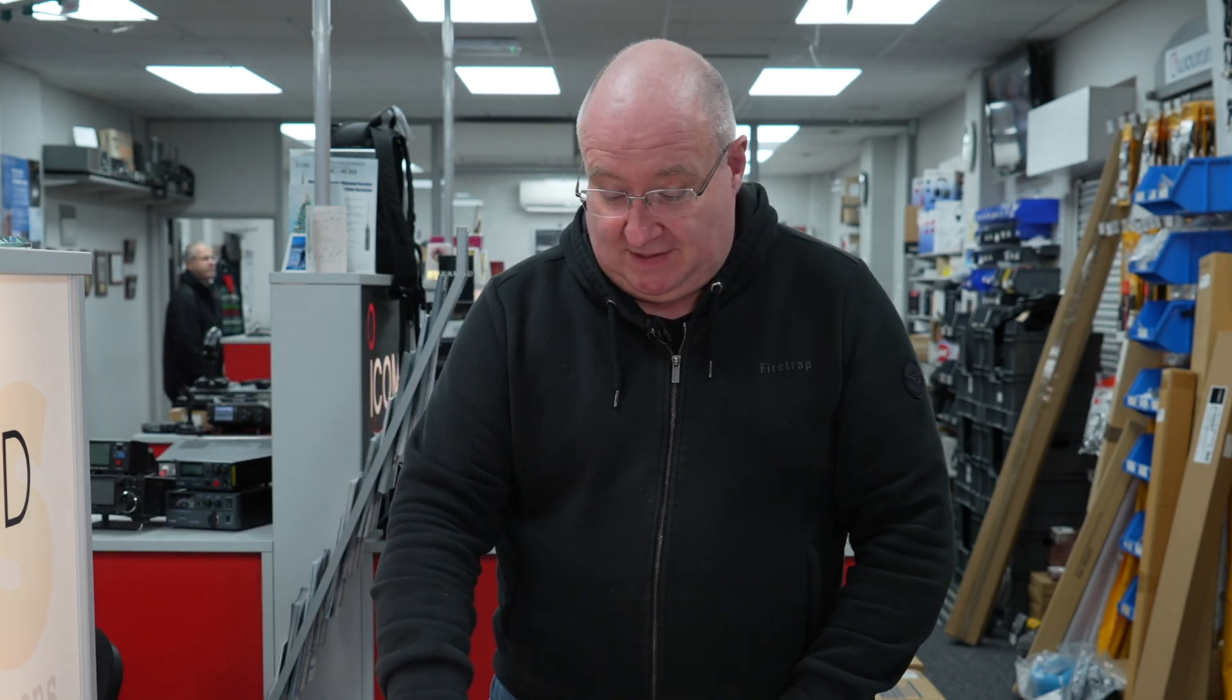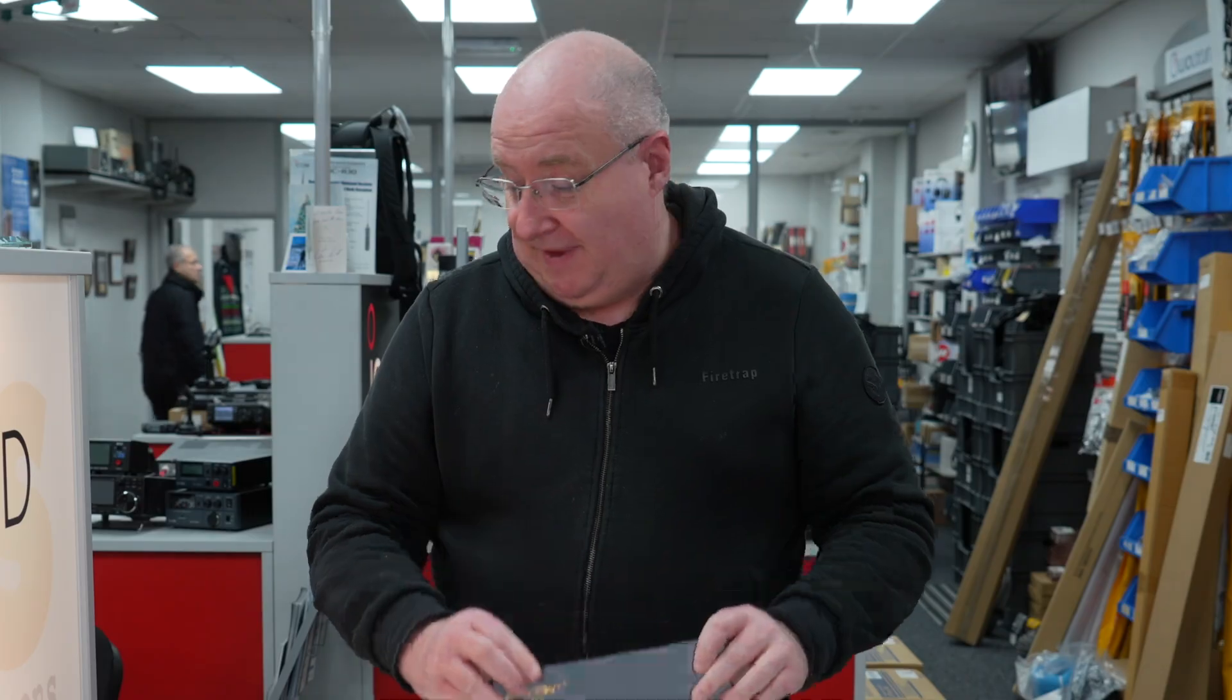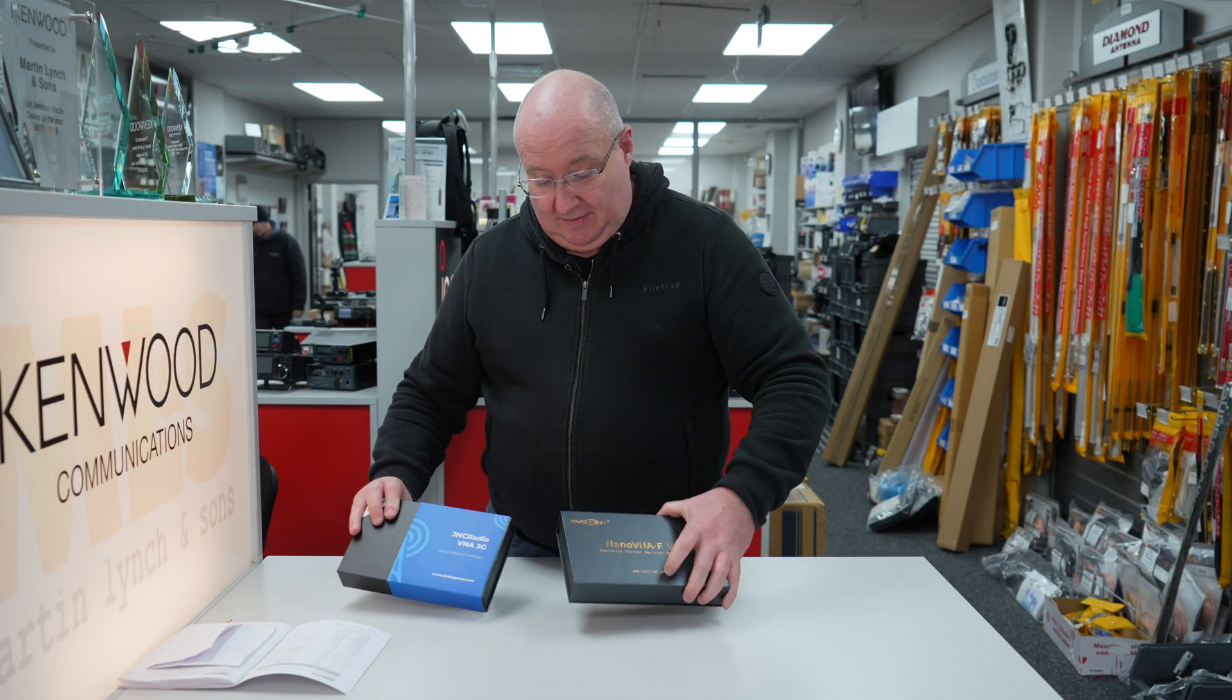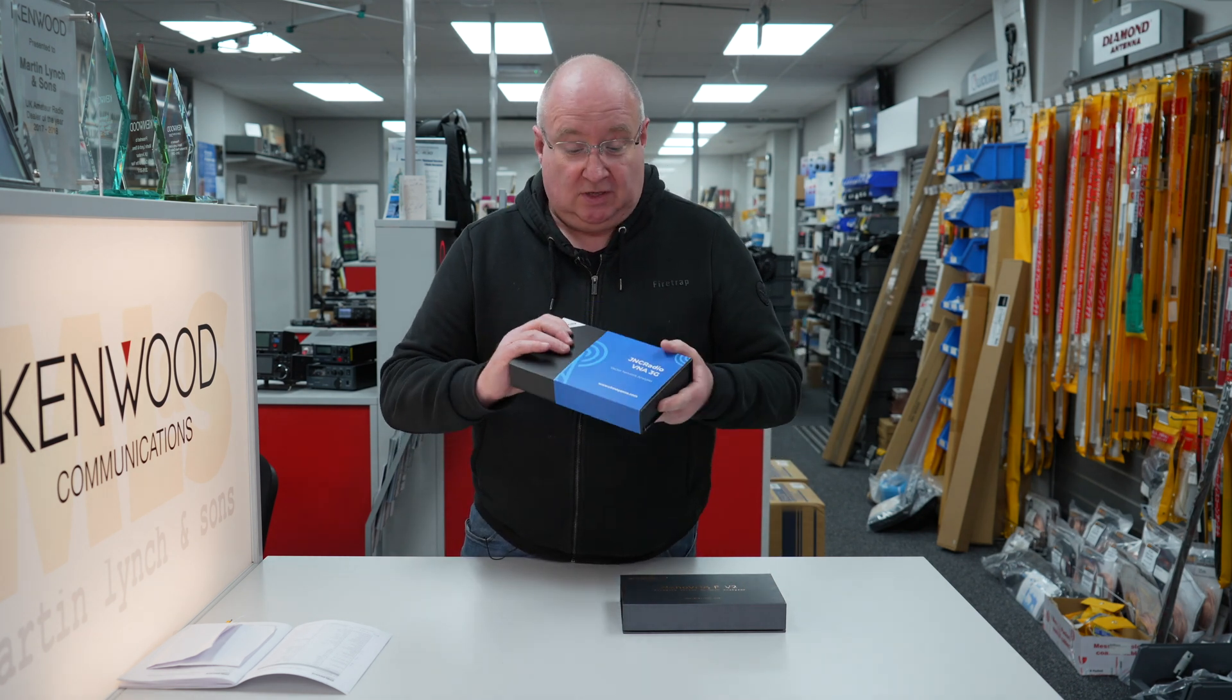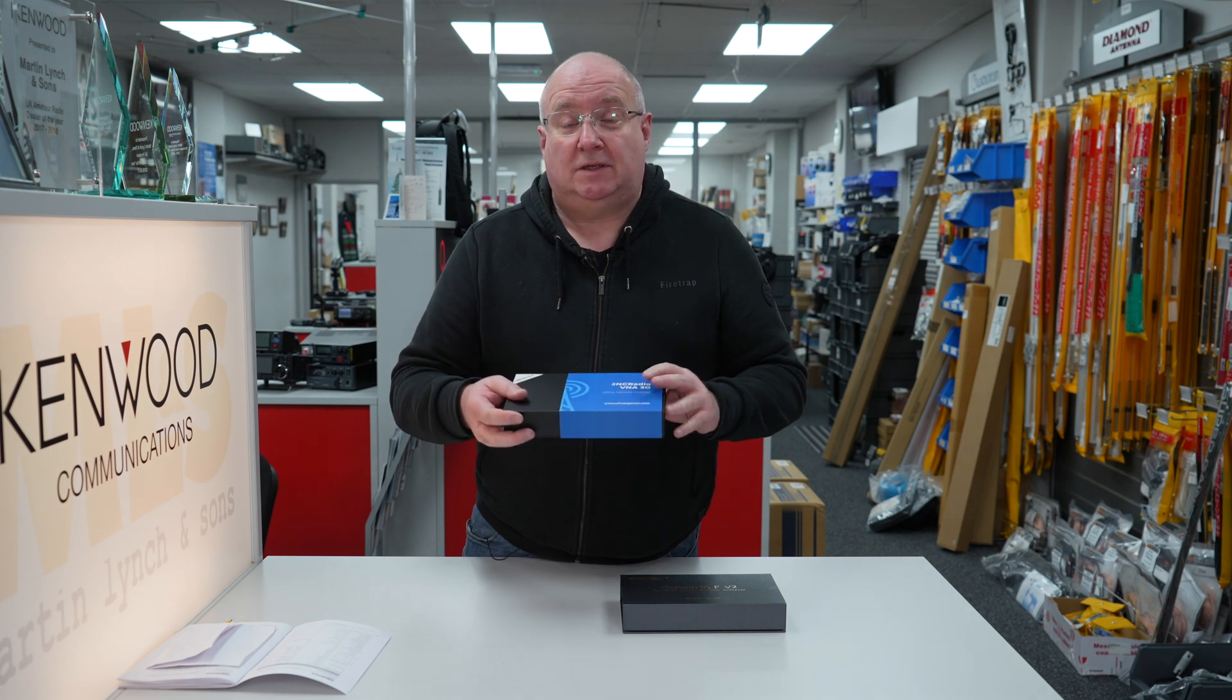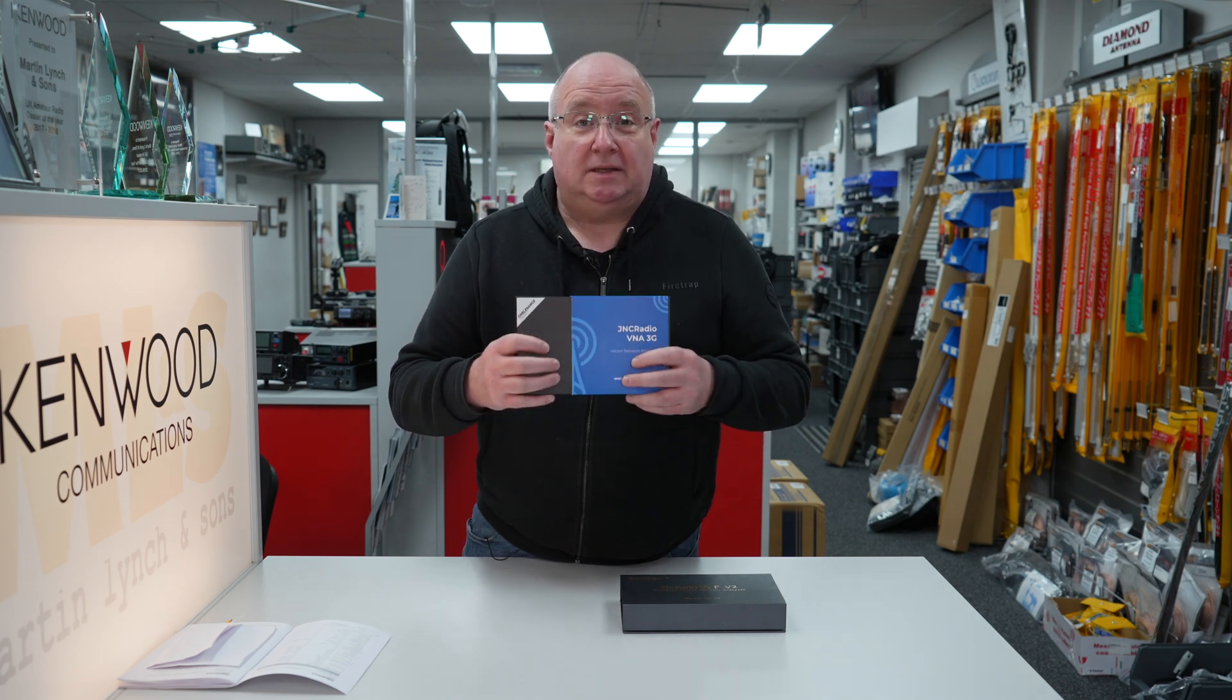Hi, I'm Gary M0TIG here at Martin Lynch and Sons, and today I'm going to revisit the NanoVNA-F V2. However, there is a new version, and that is the version 3. Now there is very little difference physically or to look at, however this particular version has a much faster processor and is able to process the information four times faster.